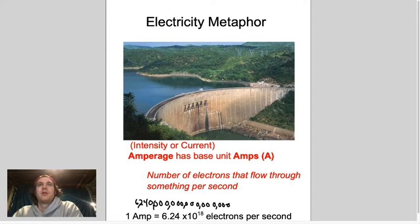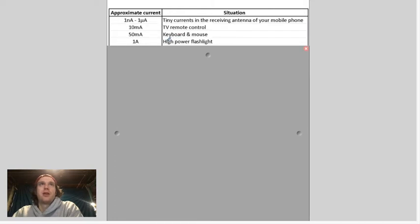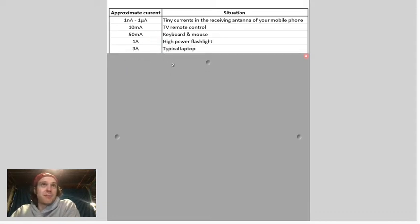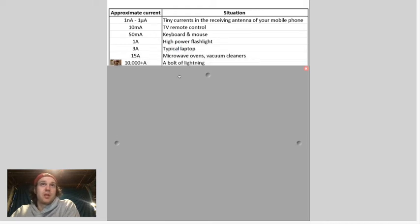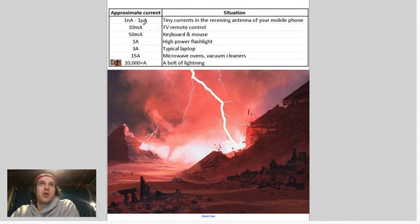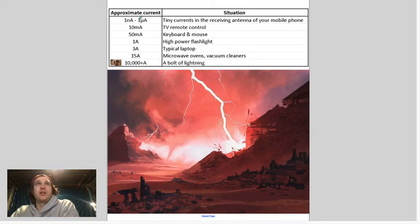One amp is like a high-powered flashlight. Three amps is like your laptop. 15 amps is like your microwave — that's a lot of power. 10,000-plus amps is like a lightning bolt. On the smaller end: 50 milliamps is like a keyboard and mouse, a TV remote is 10 milliamps — you can put in tiny batteries and they last a very long time. Mobile phone currents are very small, like micro or nano amps.